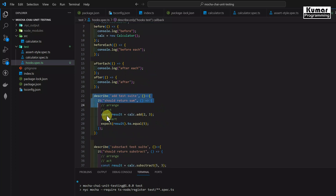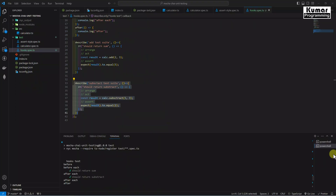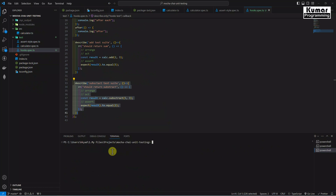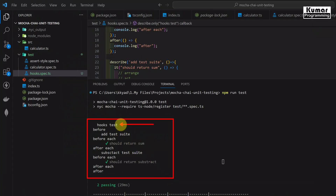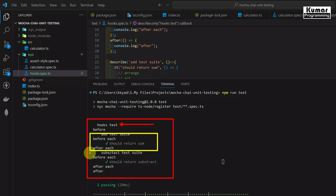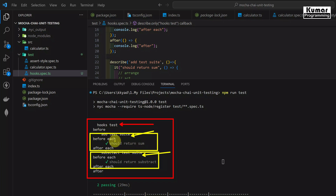We have one outer test suite with inner suites for add and subtract. The before and after hooks execute before and after both inner test suites. Let's run the tests again. We can see the main test suite 'hooks test' with two nested suites: add test suite and subtract test suite, each with their test cases executed inside. In practice, we'd have two to three levels of nesting at most.